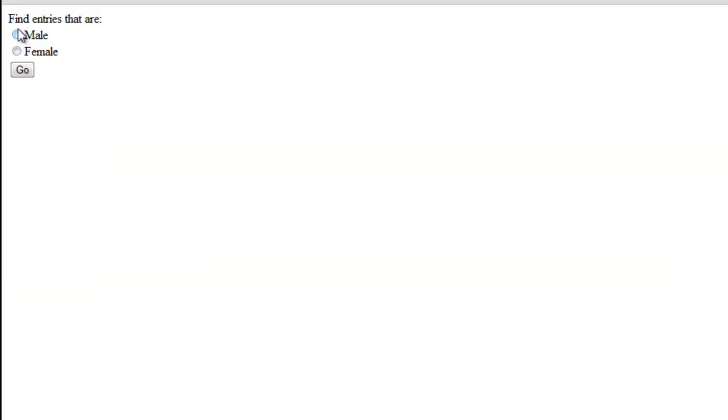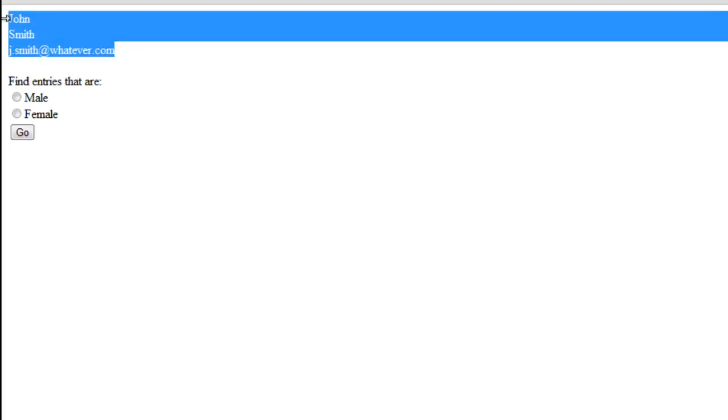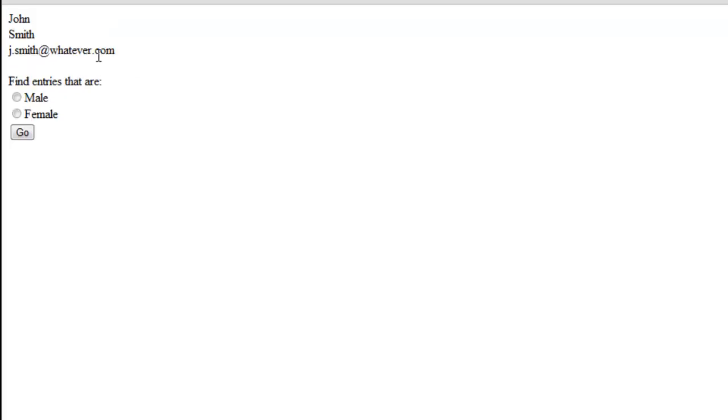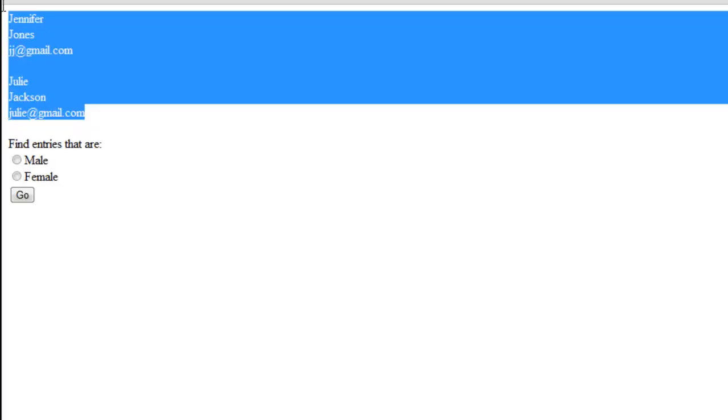Let's say we want to find all the male. Click go. Okay. So we've just got one male. John Smith. And if you want to find all the female. Click go again. I've got those two.